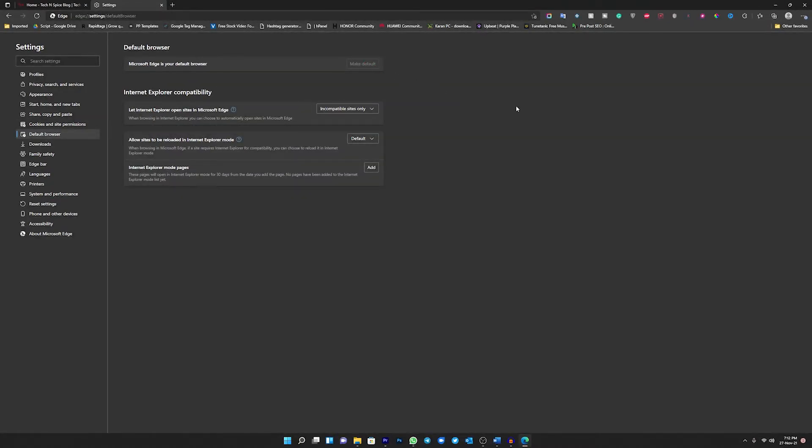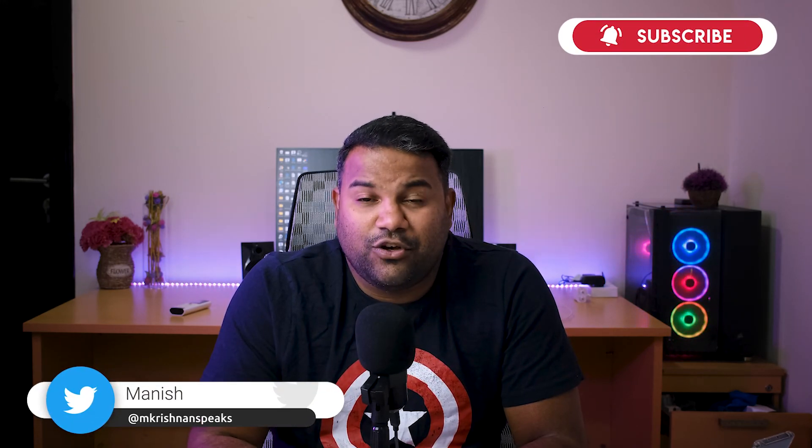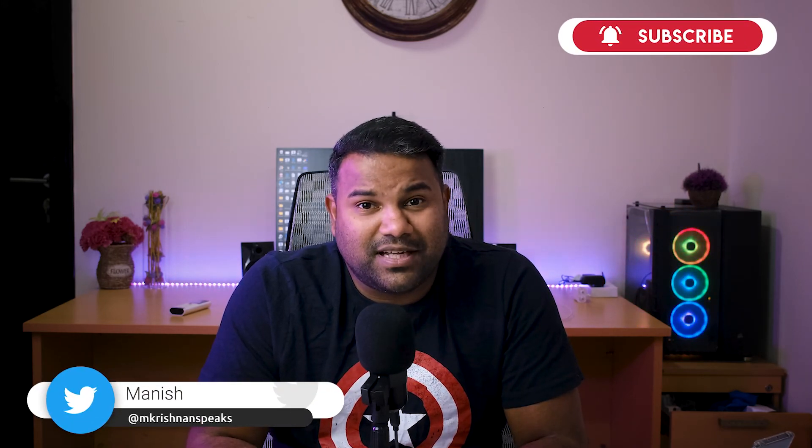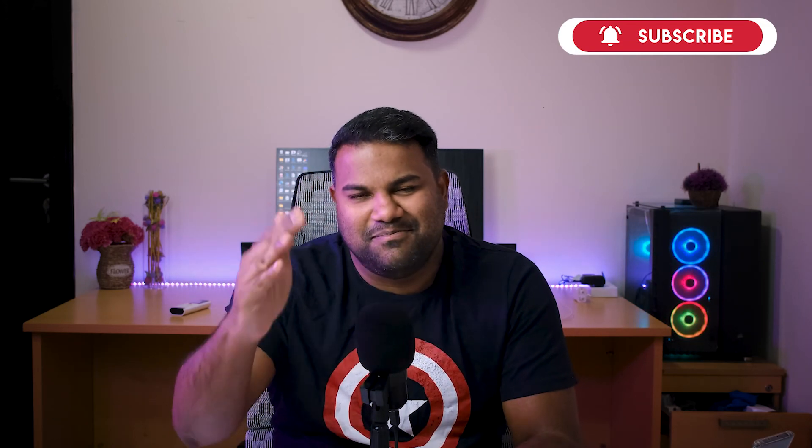So that's it. I hope you will definitely shift to Microsoft Edge after seeing this video. In case you have any other doubts, do contact me through my Telegram channel as well as follow me on my social media handles. Thanks for watching. I'll be meeting you in the next video. Until then, don't forget to subscribe to my channel. All right, take care, bye.